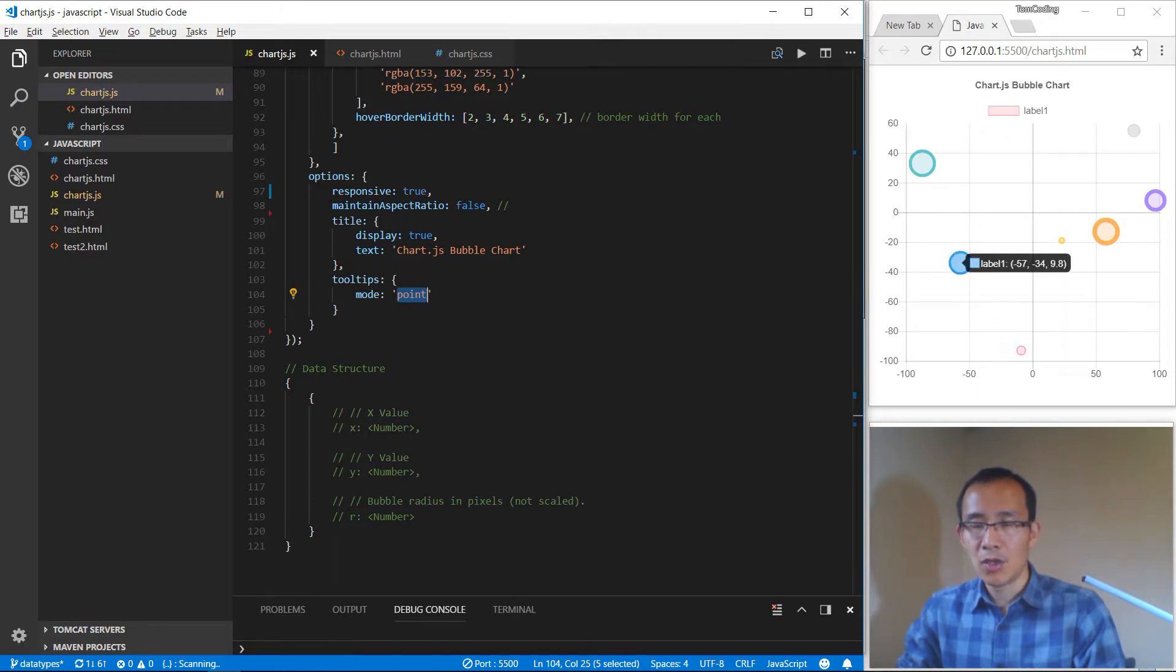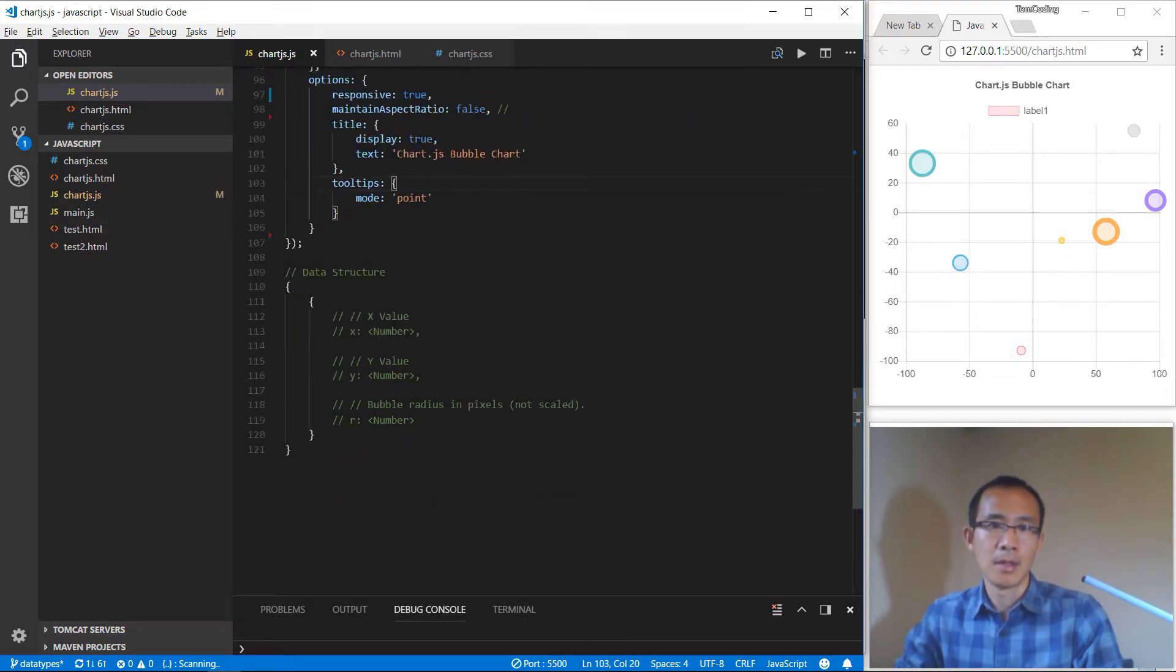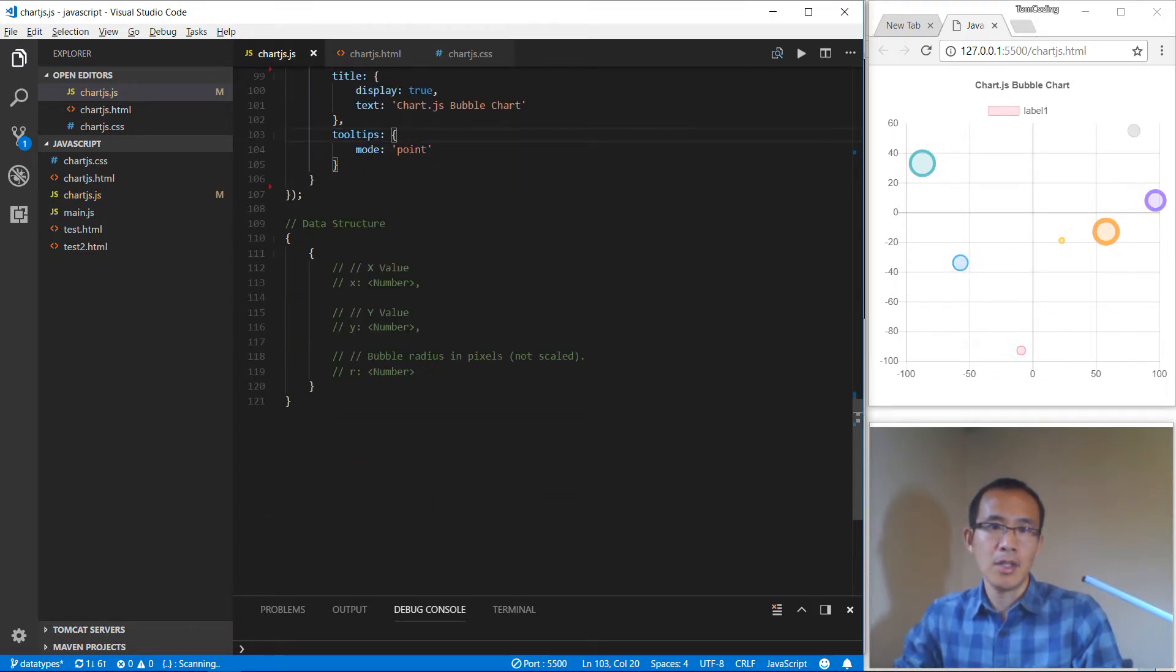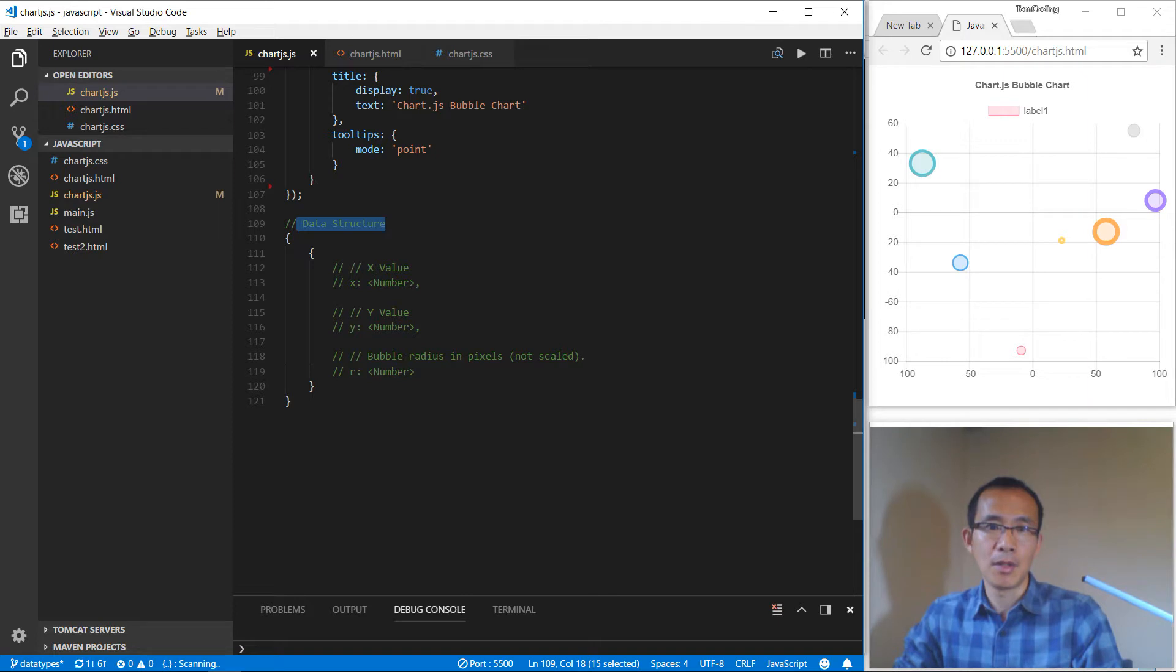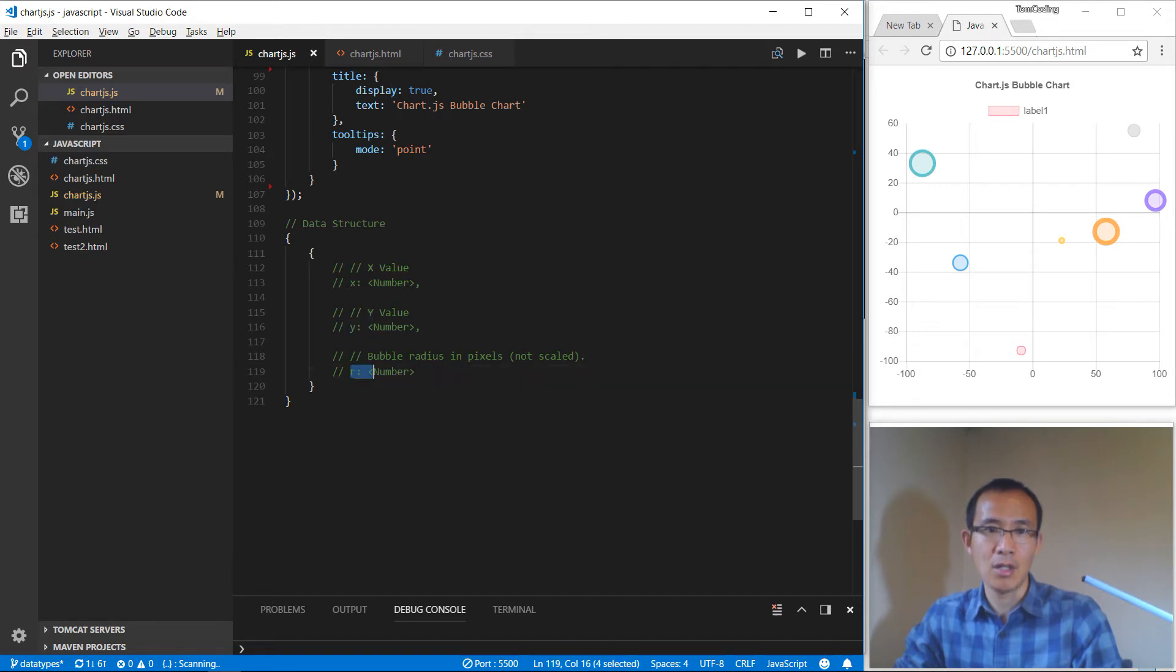it's showing the x, y, and the radius - all the information from the bubble. The data structure of the bubble is we have a y position value, an x position value, and also the radius of the bubble.